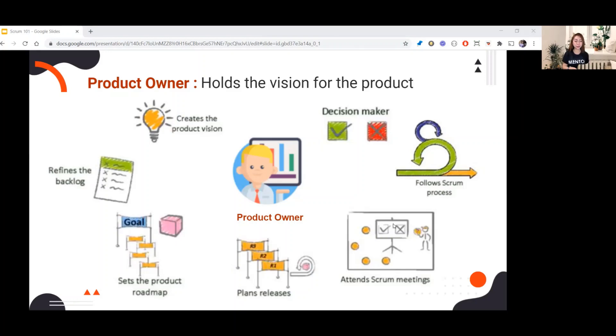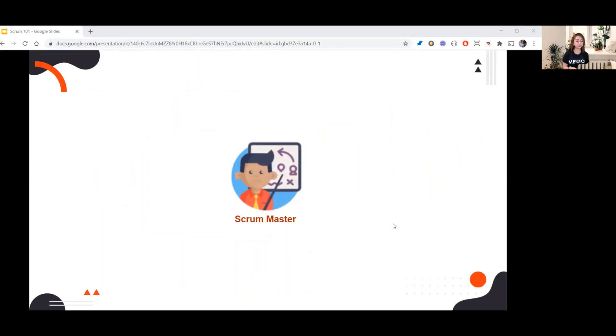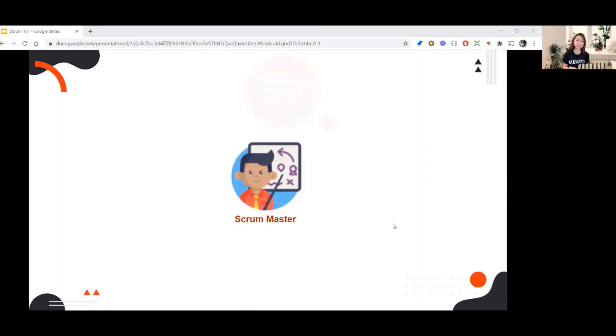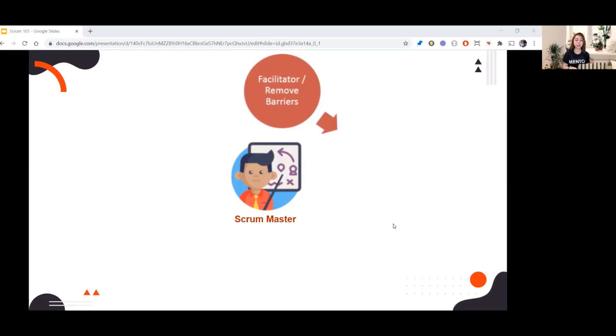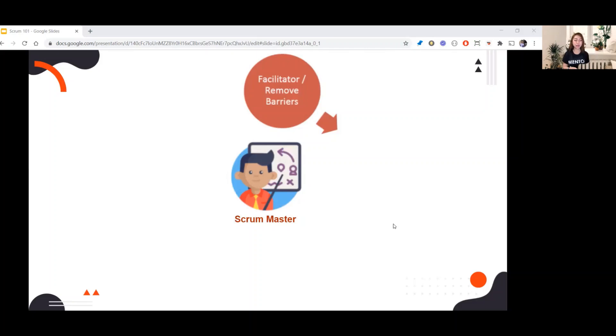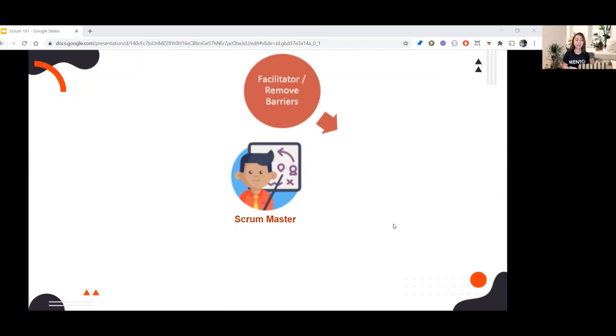Scrum Master, what do you think are the roles of a Scrum Master? First, Scrum Master is a facilitator and removes barriers. Scrum Master facilitates Scrum events like sprint planning, daily Scrum, sprint review, and sprint retrospective. We will discuss it on another topic.